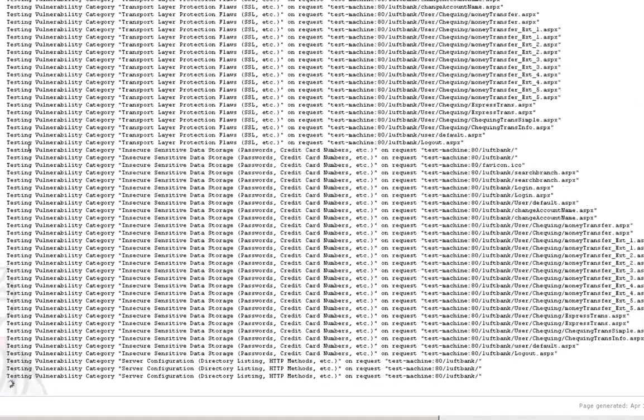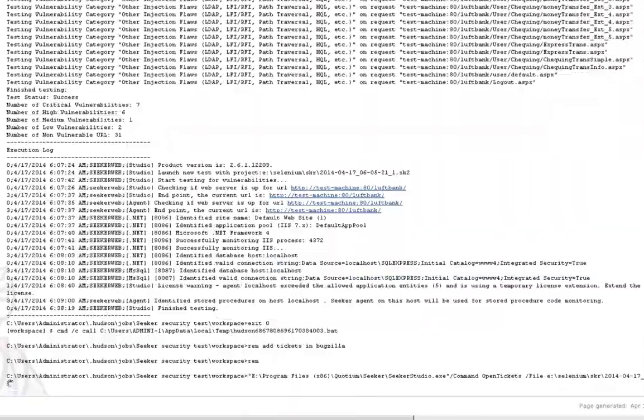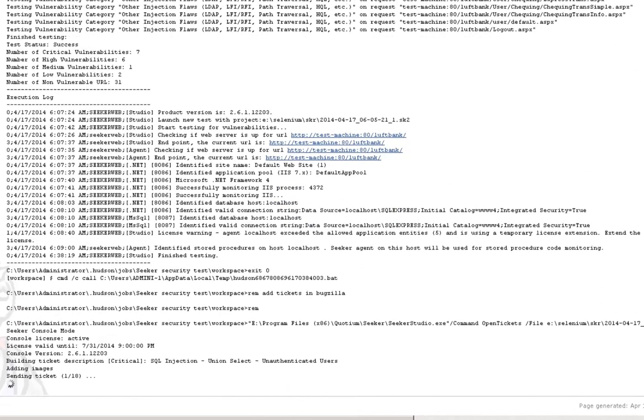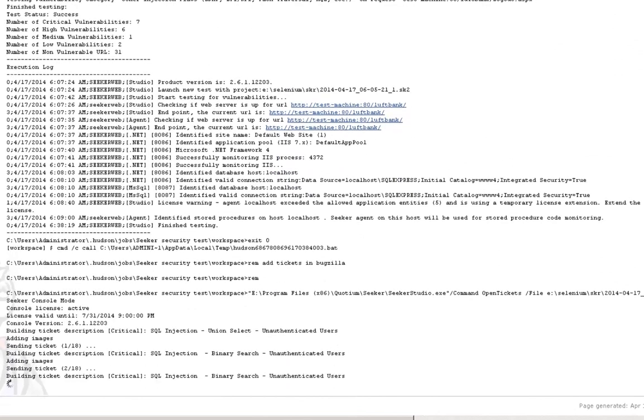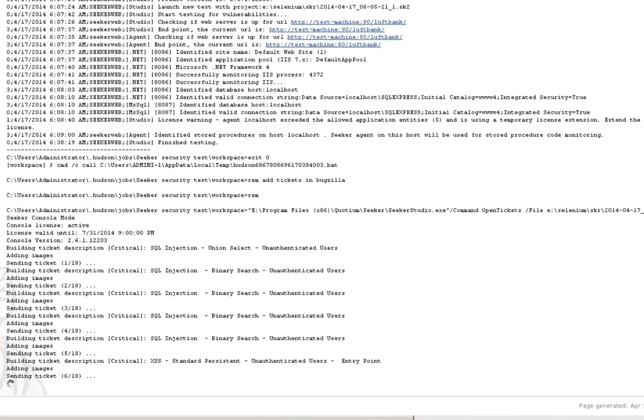What we're seeing is a test running, and then finally pushing exploitable vulnerabilities as bugs into the bug tracker.